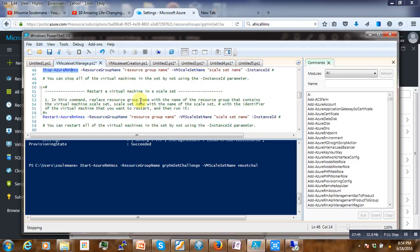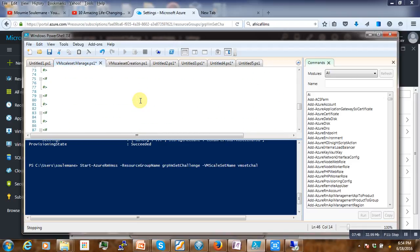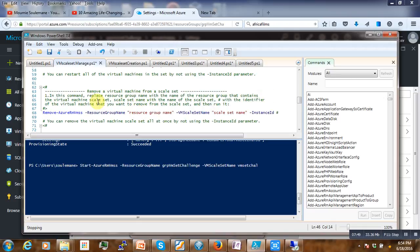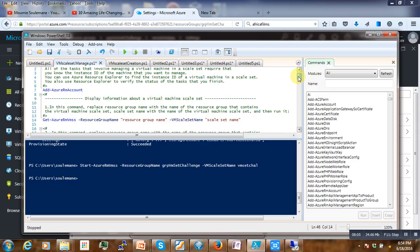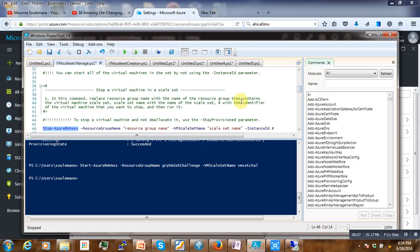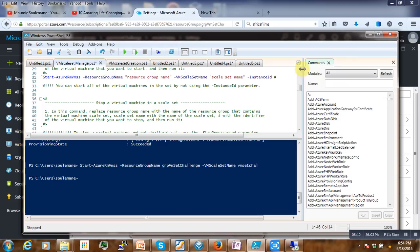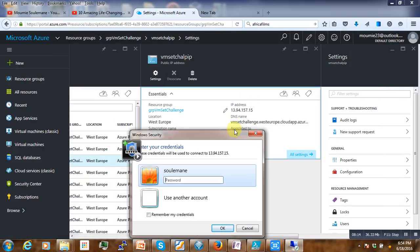There are also some commands I'm going to share in the YouTube description. You can also remove the scale set using the Remove command and so on. I hope you have understood the purpose of this tutorial — to be able to start the VM scale set, stop it, and manage it.